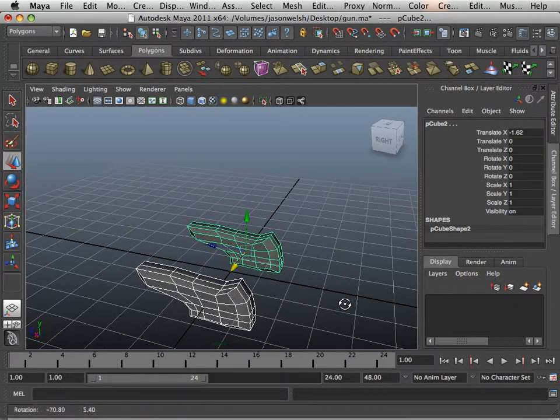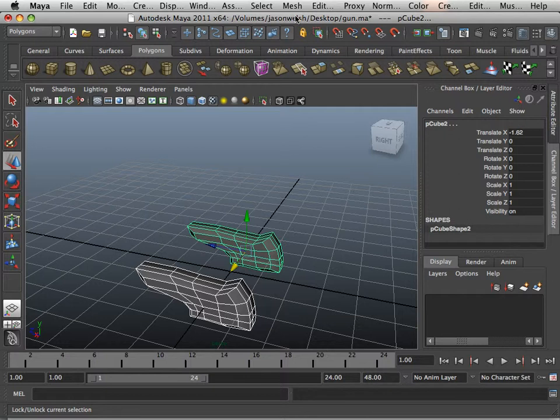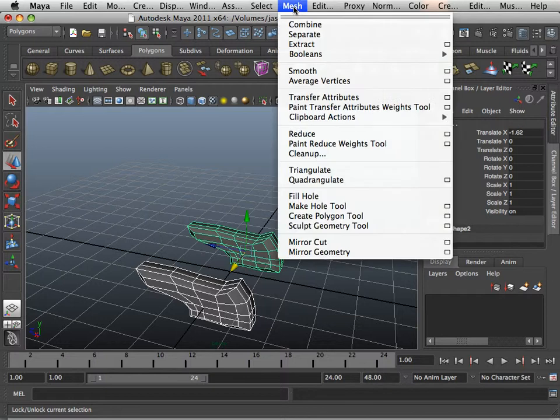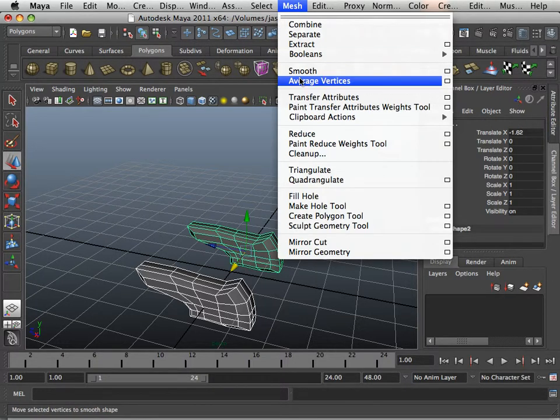Alright, so there's only two commands I want you to use throughout this entire chapter, and that is the smooth and average vertices.